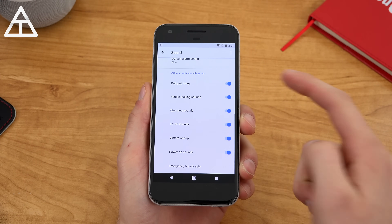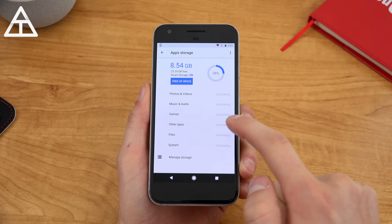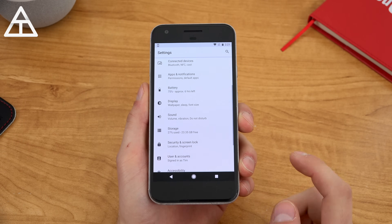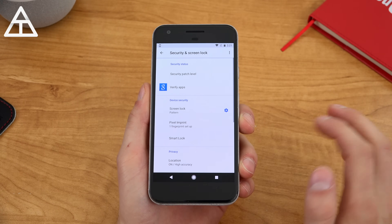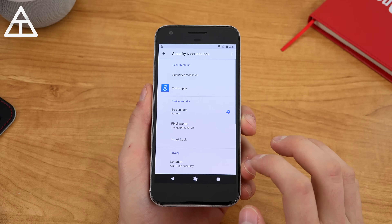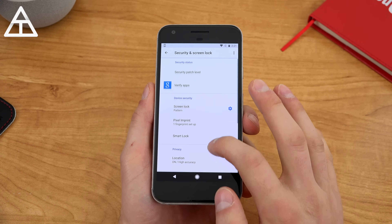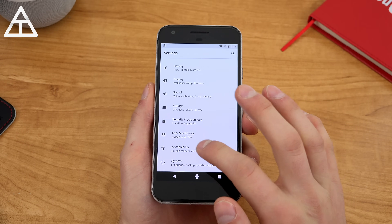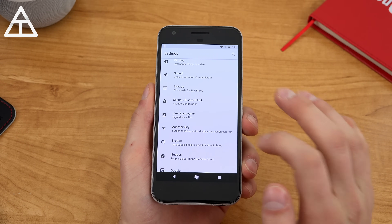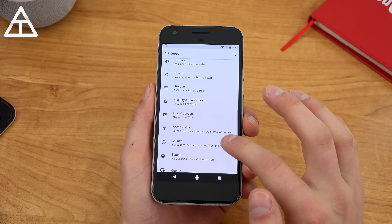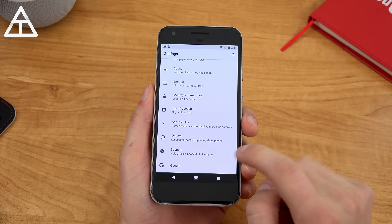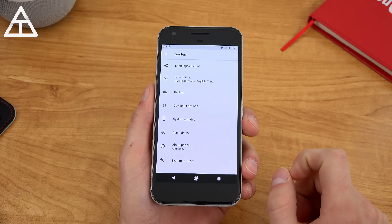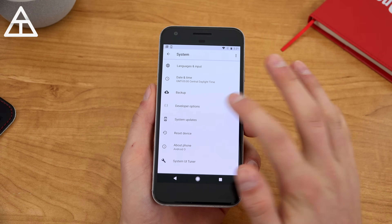There are more advanced settings in sounds — nothing out of the ordinary. Jumping into storage, you can free up space and manage storage, where you have smart storage to back up photos via Google Photos. Security got a bit of a visual overhaul. It might be a little buggy since it is a developer preview after all. Screen pinning is still there. Under system — instead of 'about phone,' it is now called system — you have chat support and Google settings. I did activate developer options; sRGB is still there.